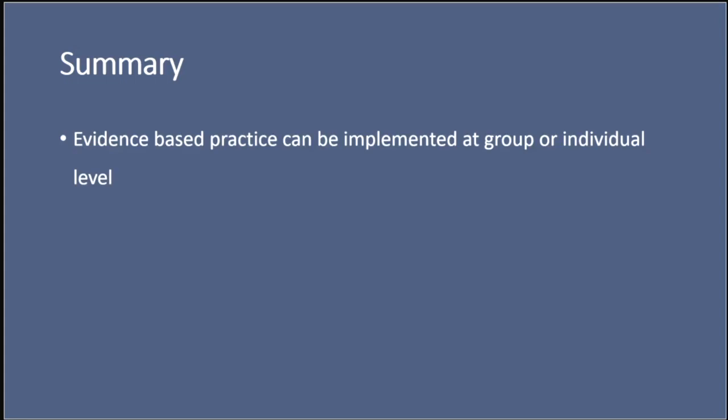So, in summary, evidence-based practice can be implemented at a group or an individual level and both have clear uses and are both very useful. But we do need to make sure that we don't overshadow individuals' preferences by overlaying group policy onto their care. The values of your client, your woman, your service user are key. These are what we need to listen to. If we take away anything from this lecture, I'd like you to take away that we need to listen to women and the choices they make about their care. And if we're not listening, we need to start listening.